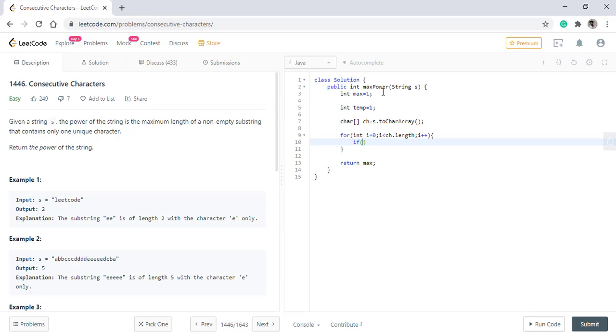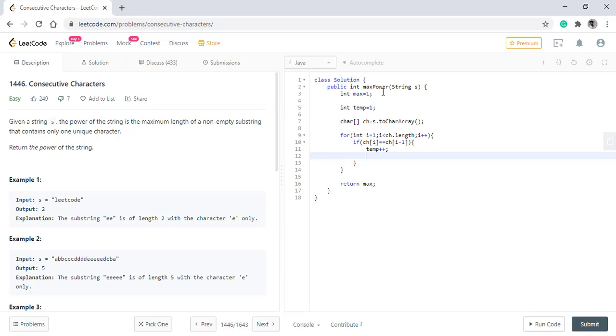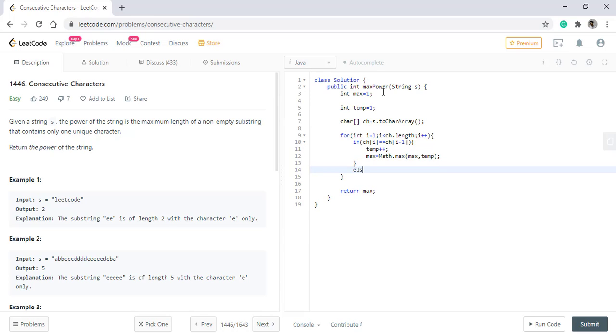Now if the value at i will start from 1. If the value at i is equal to value at i-1 then we increment the temporary max and also put the max of the max and temp into this variable. Otherwise we have encountered a different variable and the temp will be initialized to 1 again.